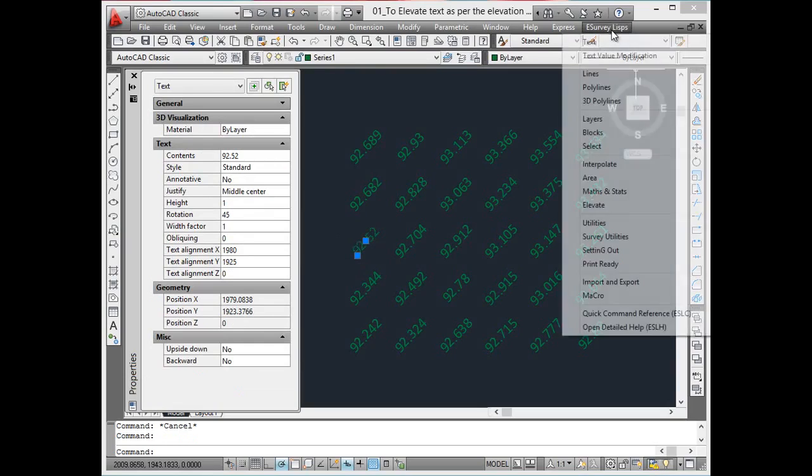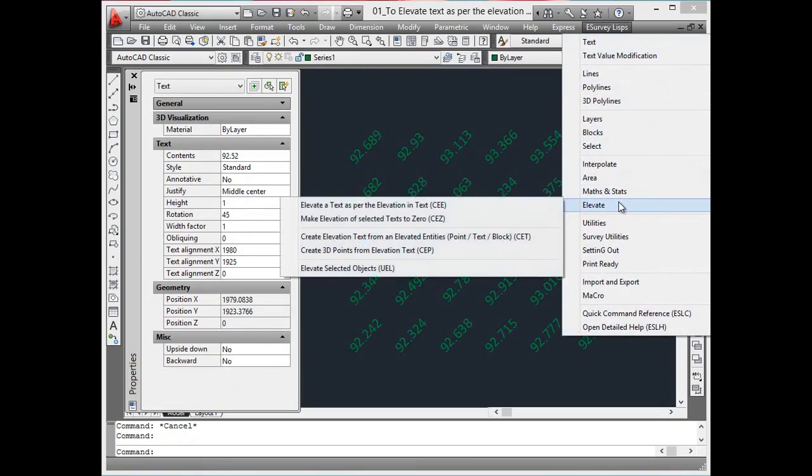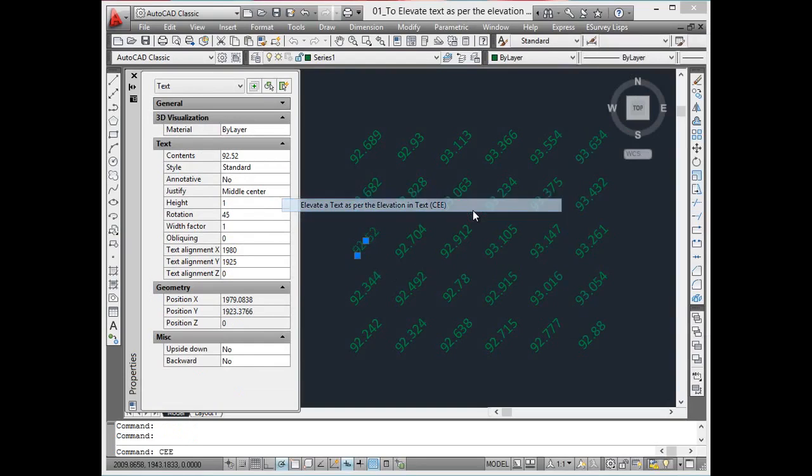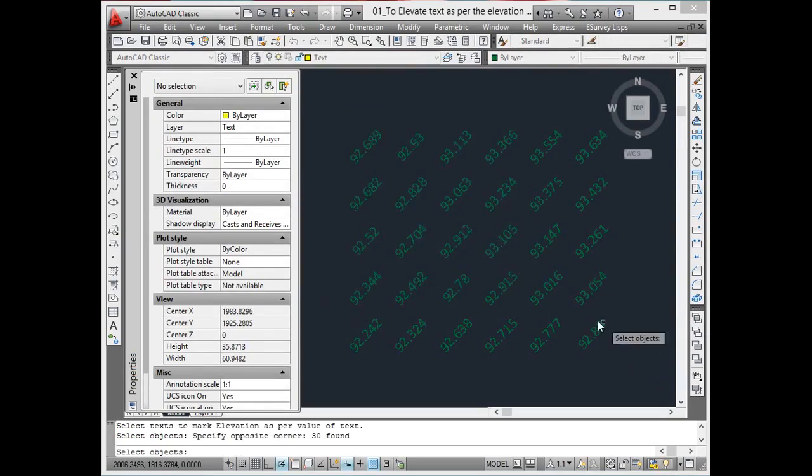Using the CEE command, all the selected texts can be elevated as per the elevation mentioned in the text caption.